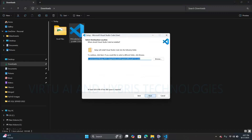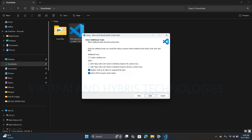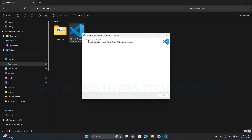Click on Next through the subsequent screens. Here, I need a desktop icon, so I'm selecting that checkbox. Also selecting 'Add Open with Code action to Windows Explorer file context menu' and 'Add Open with Code action to Windows Explorer directory context menu.' Then click Next.